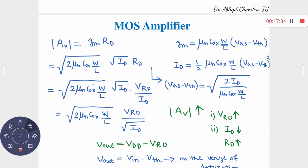To increase the voltage gain, there are two options. Option one: increase Vrd, the voltage drop across the resistor, keeping ID constant. Option two: keep Vrd constant and reduce ID. These are the two alternatives for increasing the gain. Ultimately, Vrd is a function of both ID and Rd, so increasing Vrd while keeping ID constant means increasing Rd.